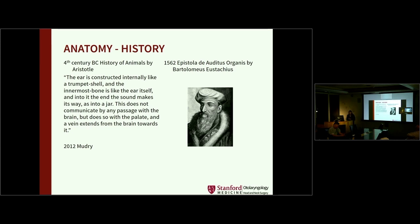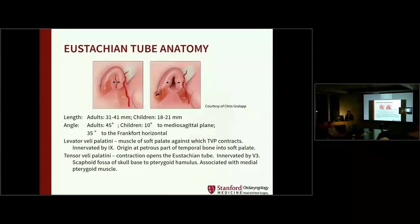You can't talk about the eustachian tube without giving a nod to history. Moudry published about Aristotle as well as Eustachius. Aristotle described this tube-like structure connecting the ear to the nose, but the actual anatomy of the eustachian tube — composed of bone and cartilage — was described by Eustachius in 1562. There are many other leaders in the field since then, but that would be a grand rounds in itself.